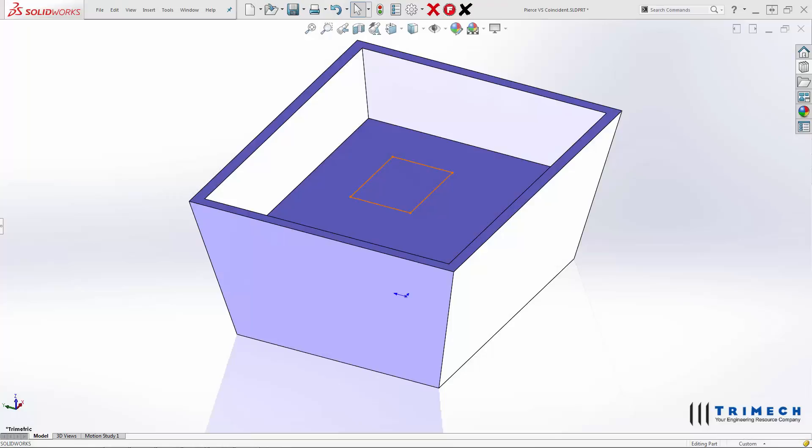Hi there, my name is Ryan Zeck. I work for Trimec out of Charlotte, North Carolina. Today I'd like to discuss the differences between Pierce and Coincident. Those two relationships cause a lot of confusion for people, so I figured I would walk you through the differences between Pierce and Coincident relationships.